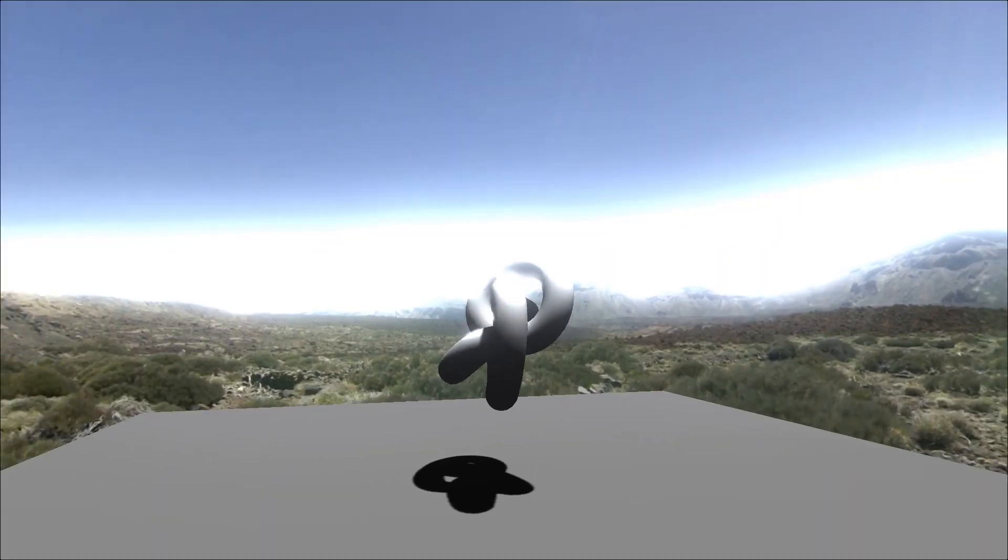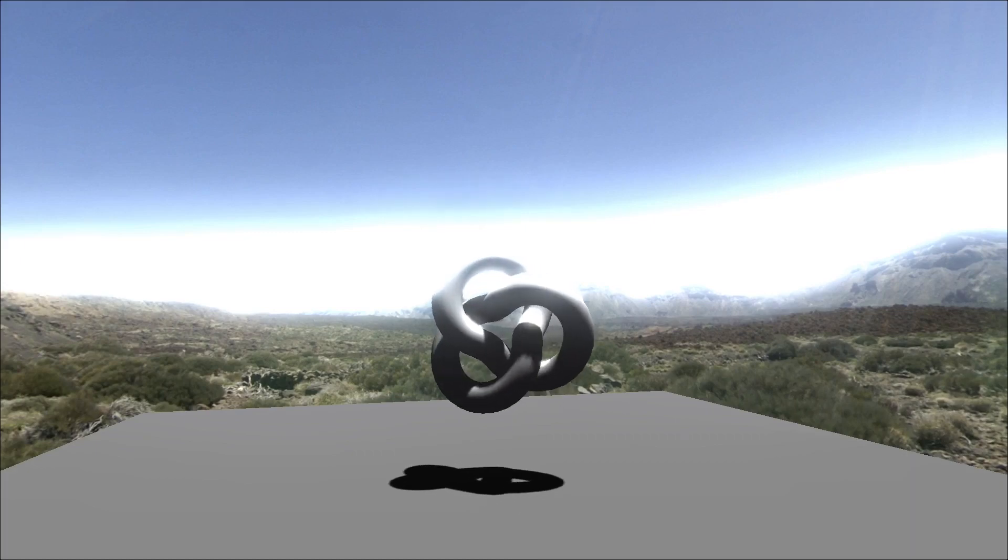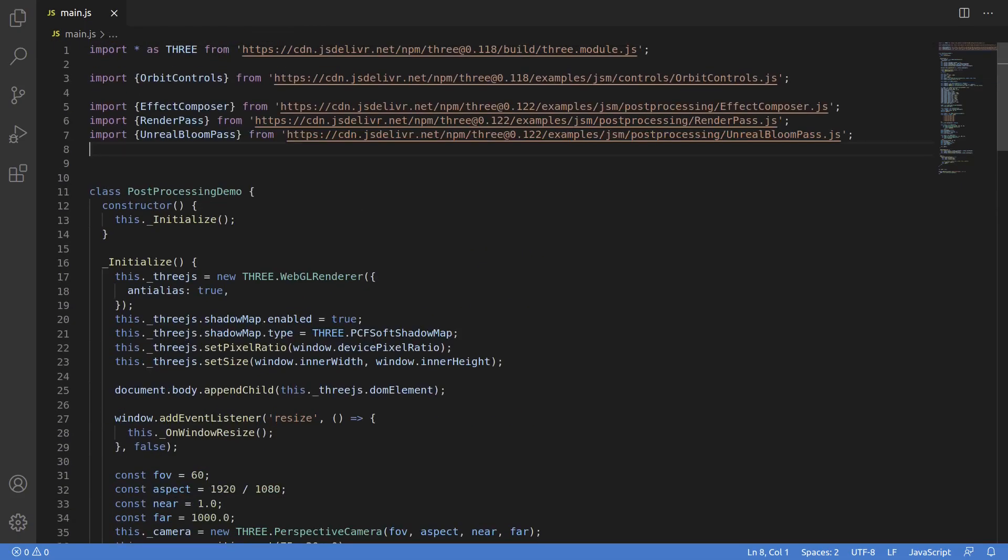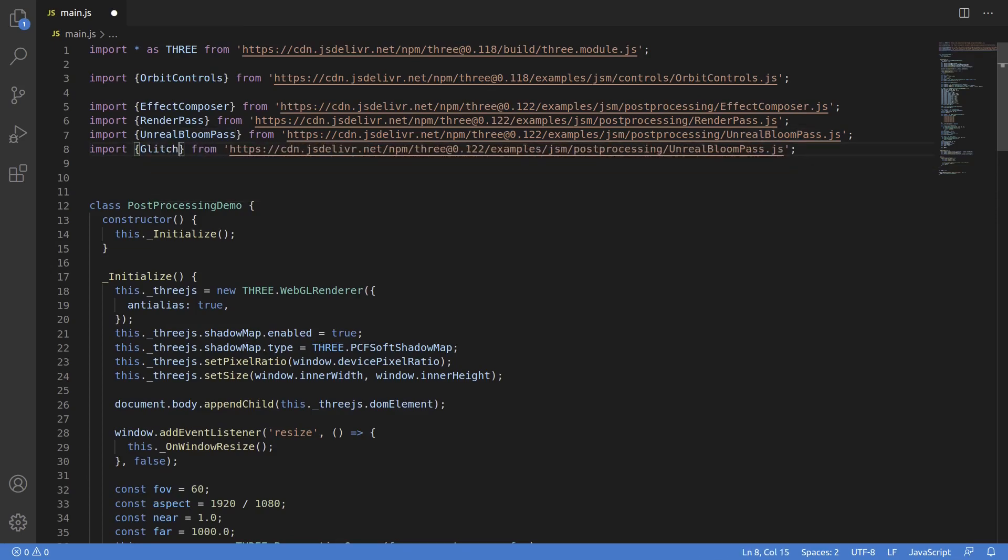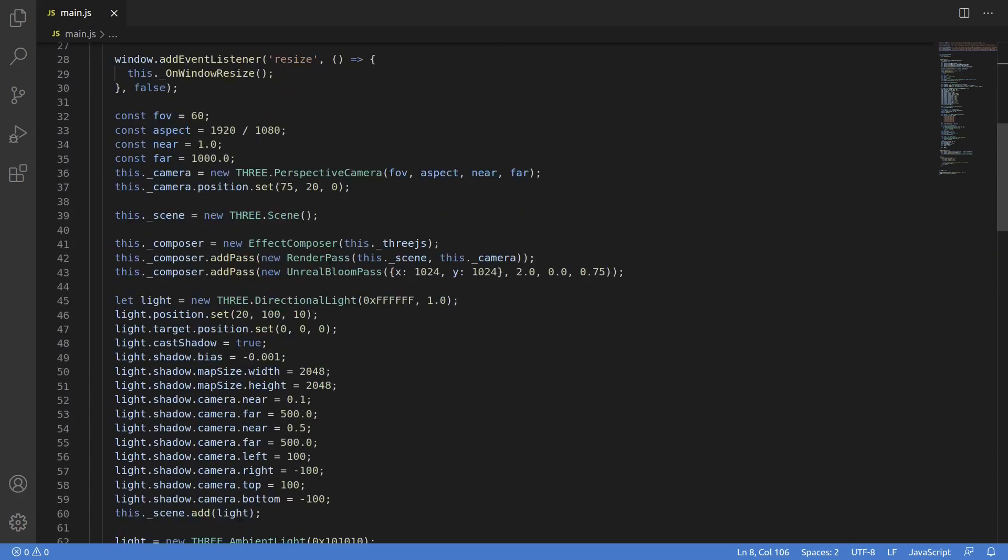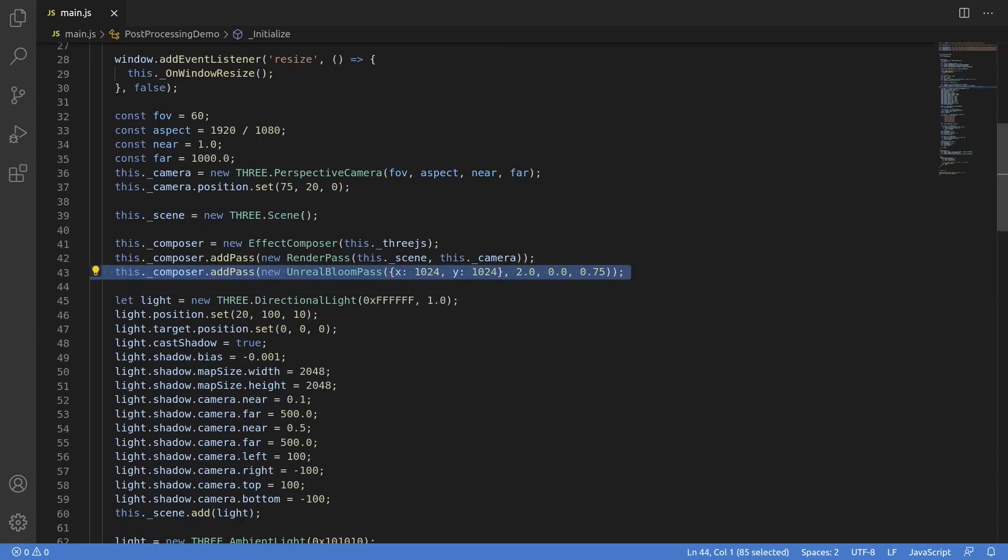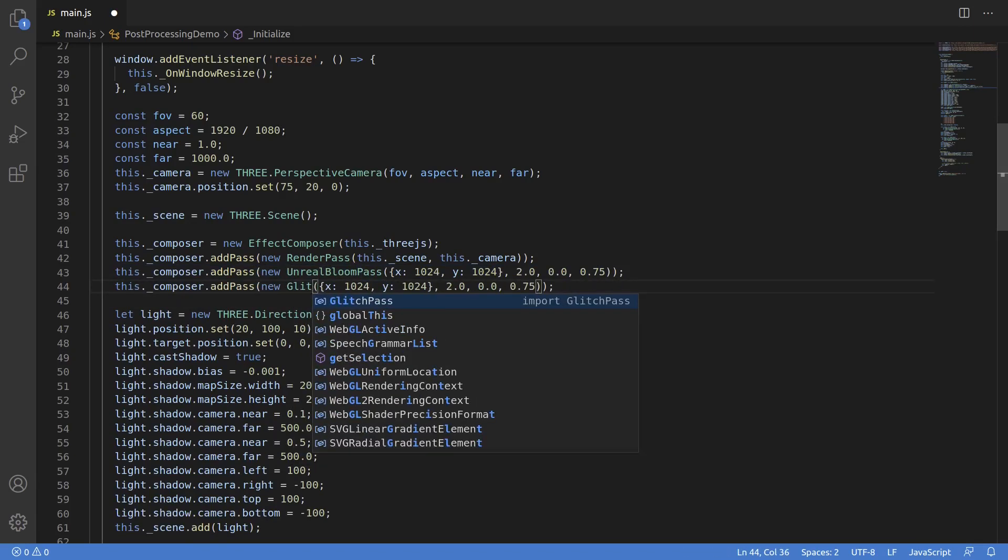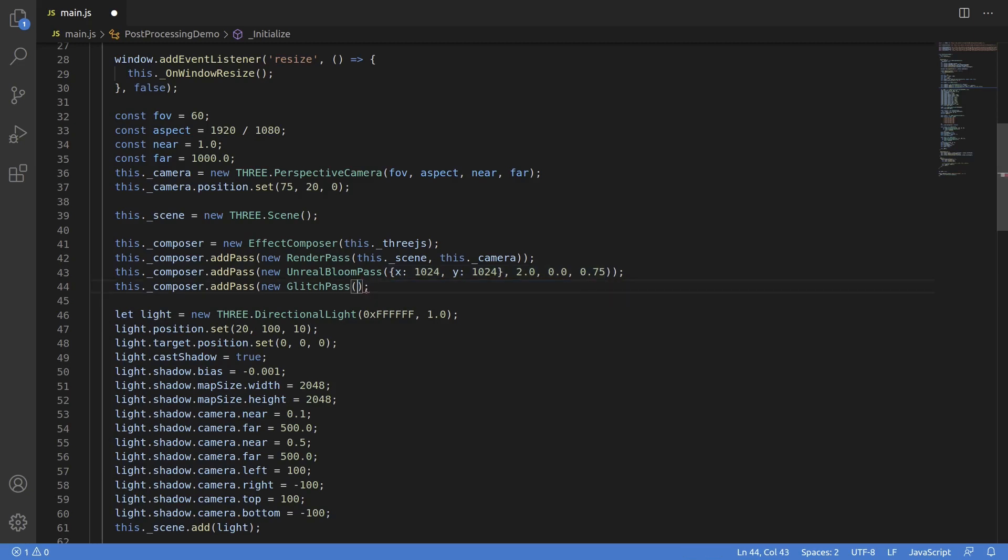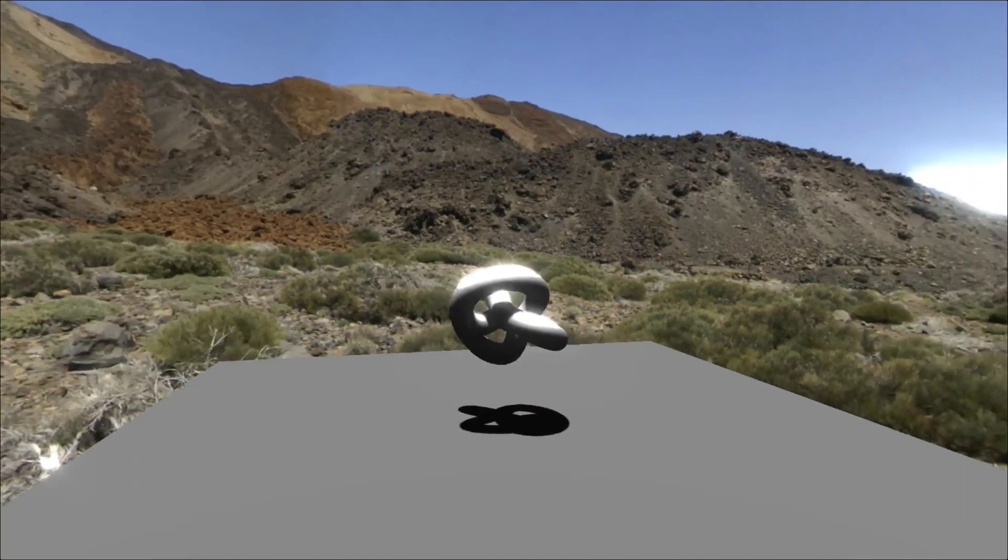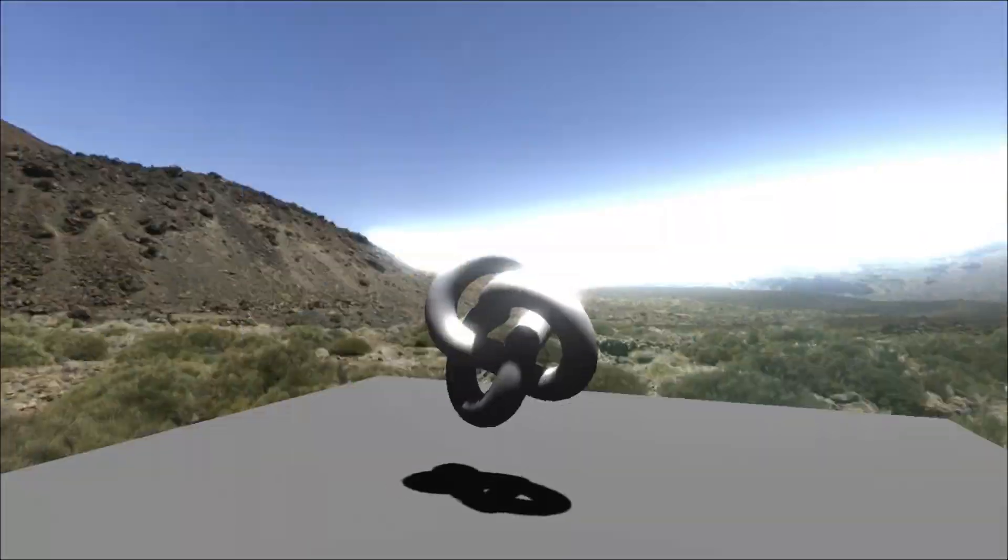I'm going to add glitch pass now, just to show you that it can be done. So here, I'll have to import it again at the top, pretty much the same thing as we did with unreal bloom pass, with the name glitch pass subbed in. Then down in the effect composer, it's a simple matter of instantiating an instance of a glitch pass. So we'll write the line out, new glitch pass, and luckily this one doesn't take any parameters, so all we have to do is create it and add it. And once that's done, you can load it, and if you wait a second, you'll see it go off. All right, cool. So we have a couple passes.